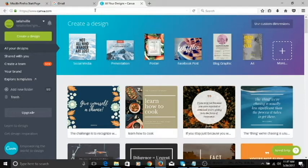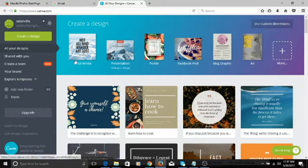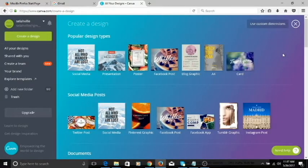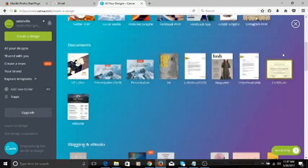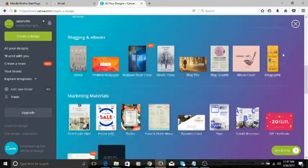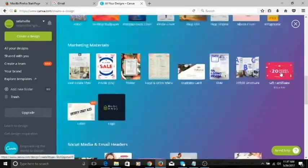When you come into Canva, this is your account and you find all your designs here. If you've done any designs, you're going to find them here; if not, it's going to be blank. When you want to create a design, you go here — these are the templates. If you want more templates, click on this plus button here and it gives you all the templates, different designs, sizes, and all of that available in Canva.